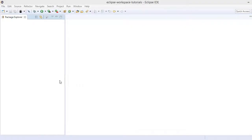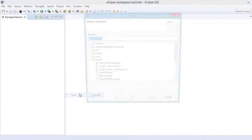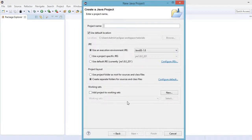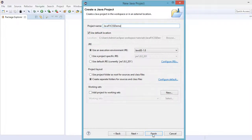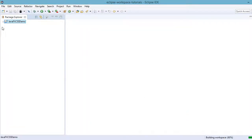Hi, welcome to this video tutorial. In this lecture we're going to talk about how to add CSS styles in your JavaFX application. Let's create a new project: click on File > New > Other, select the JavaFX project. 'JavaFX CSS Demo' will be our project name, then click Finish. Let's wait a few seconds — there you go.